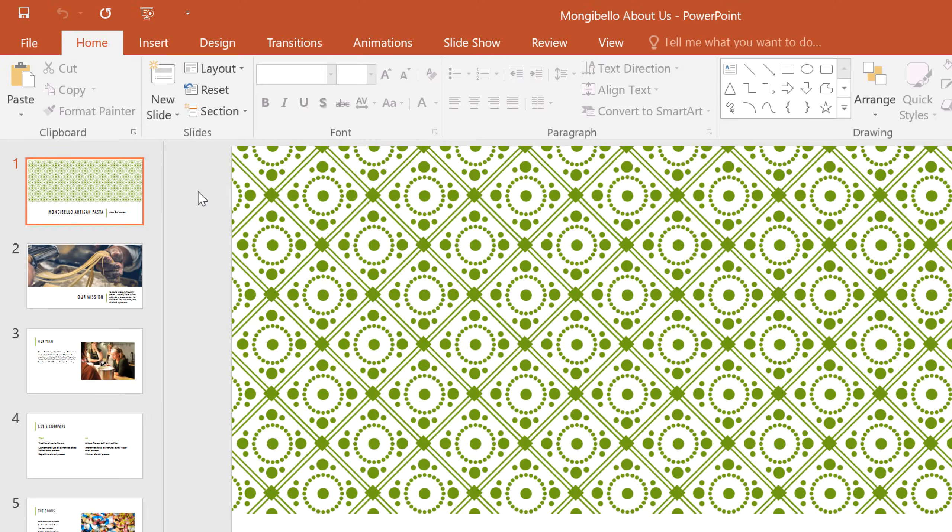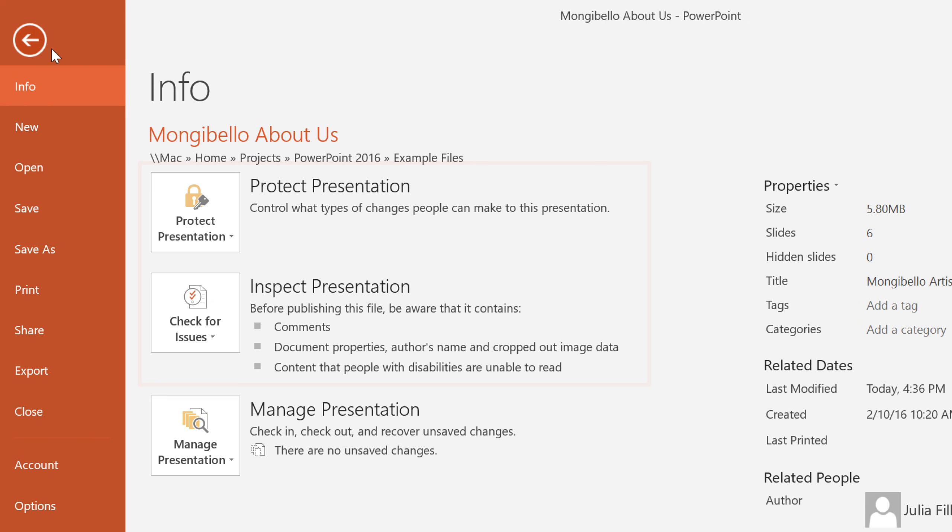Before you share a presentation, there are a couple things you can do to finalize and protect it. You'll find everything you need in the backstage view, under Protect Presentation and Inspect Presentation.